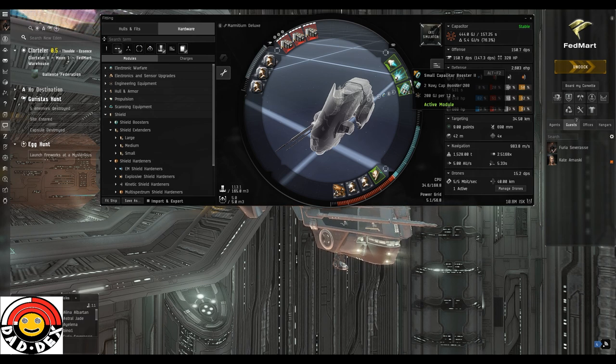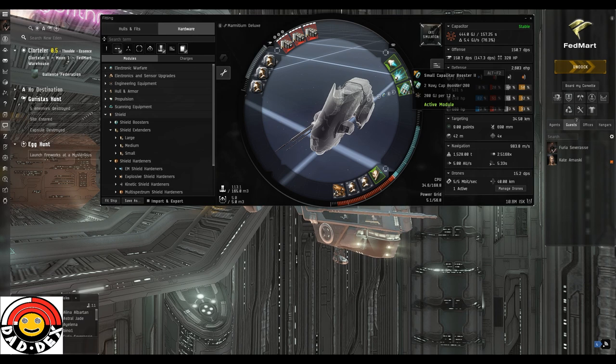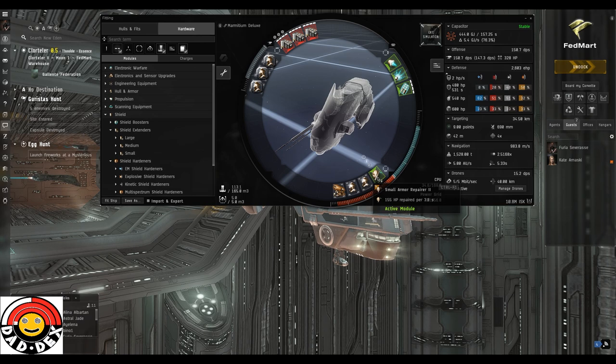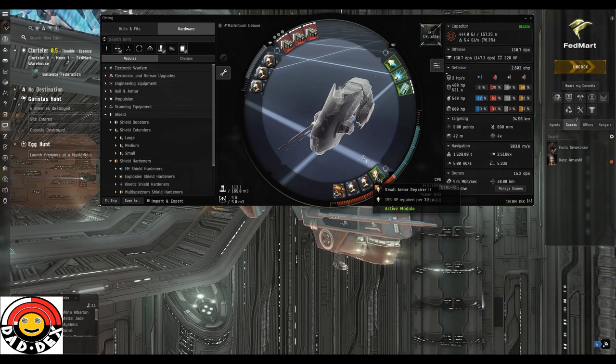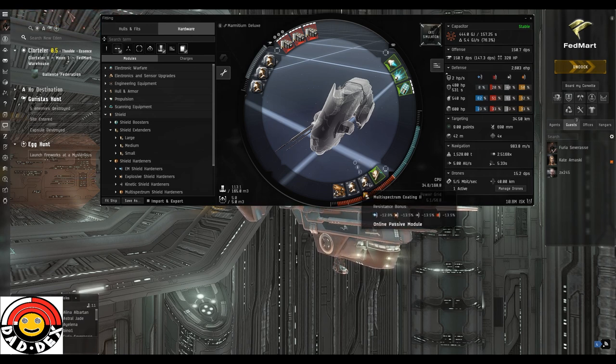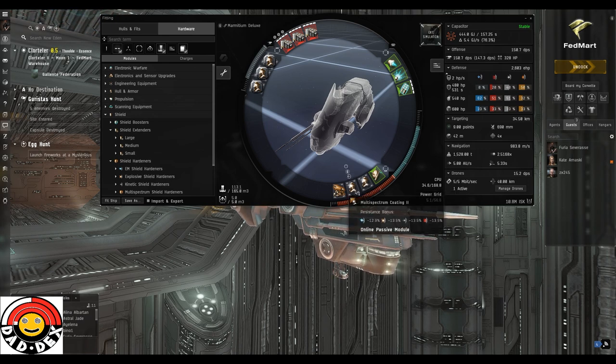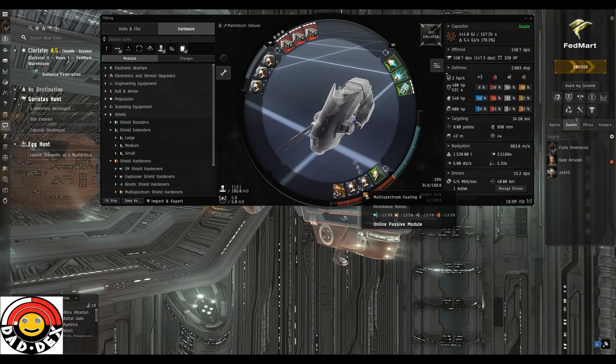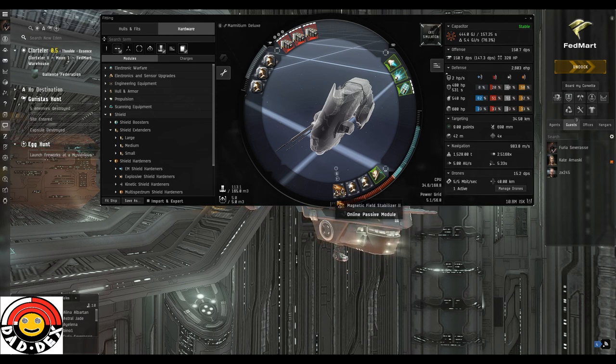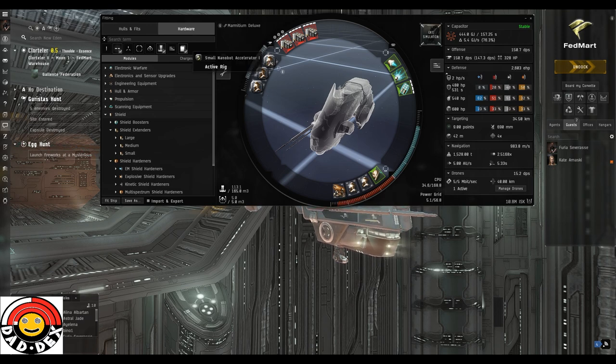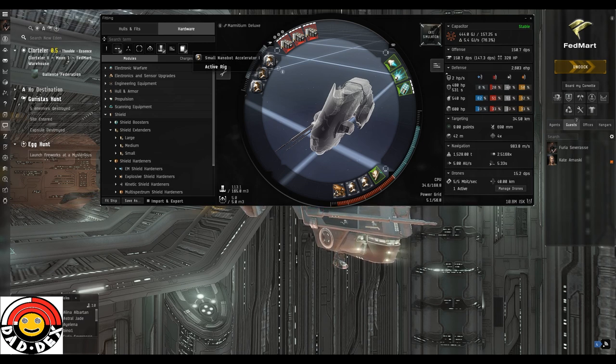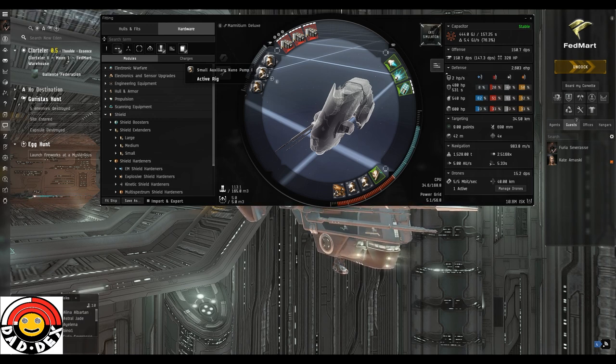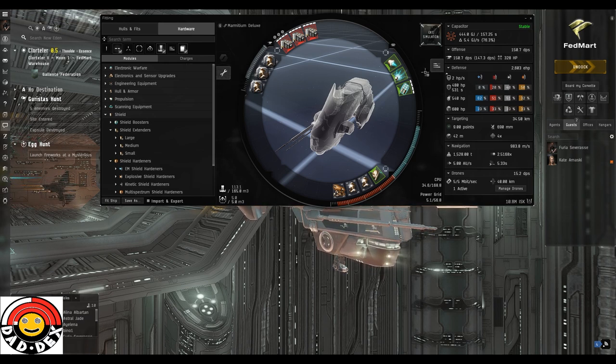Down in the bottom we've got a Small Armor Repairer II which is going to rep us 155 hit points per 3.8 seconds. That's obviously modified by our skills and the rigs. I've got two Multi-spectrum Coating IIs fitted. You could go one Thermal and one Kinetic, that would be more appropriate for this site, but I tend to keep my resistances a little bit more balanced. Then one Magnetic Field Stabilizer II to give us a bit more DPS. In the rigs we have one Nanobot Accelerator which is helping the repper run faster, and two Auxiliary Nano Pumps which help the repper repair more.